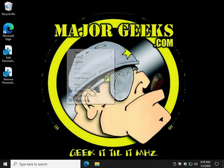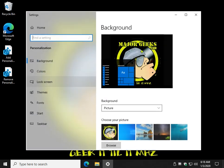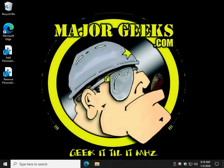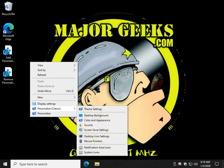What that is, is when you right-click on your desktop, you have personalized, and that brings you to personalization. Now the classic style that you might have been used to is right here.